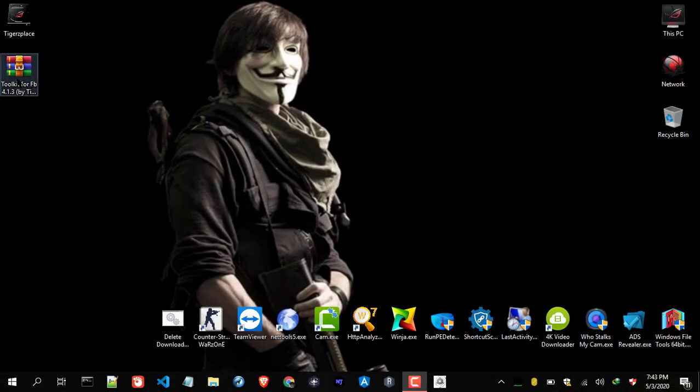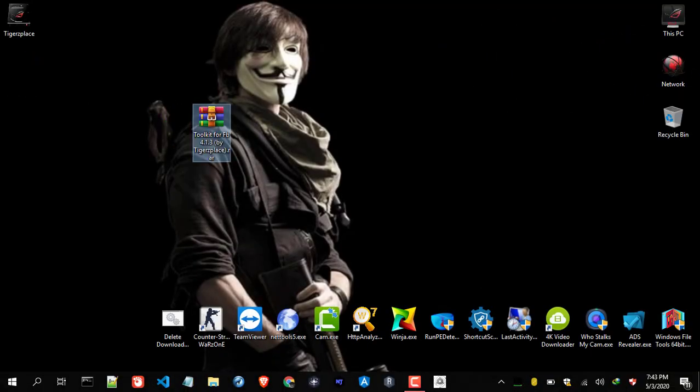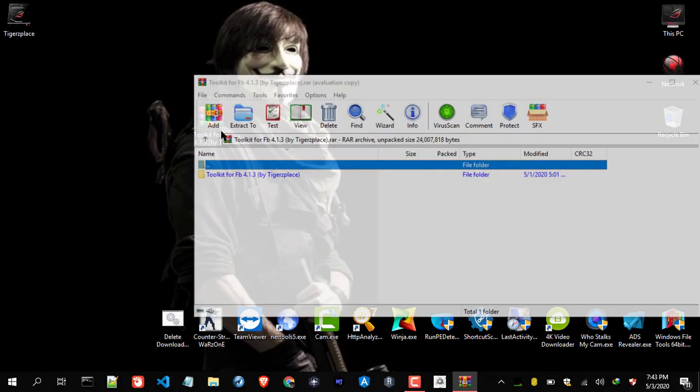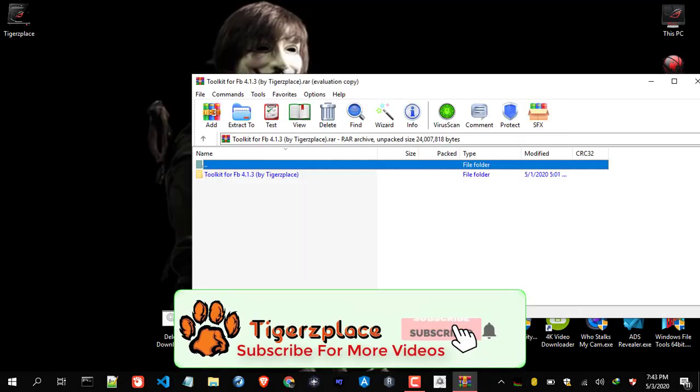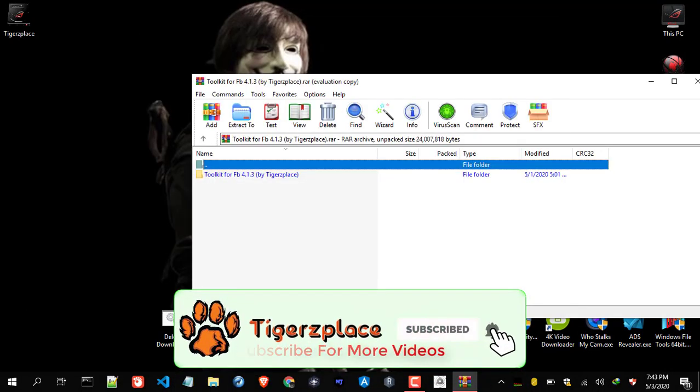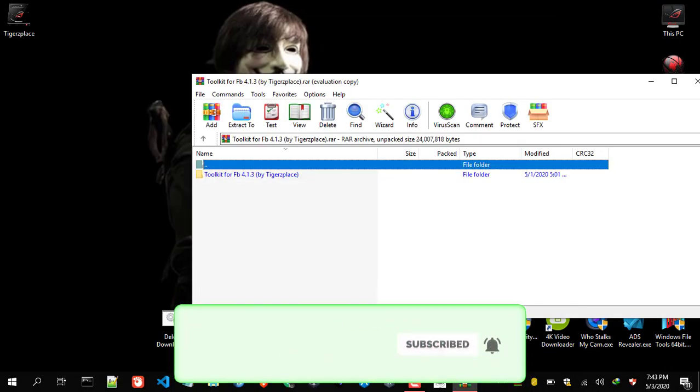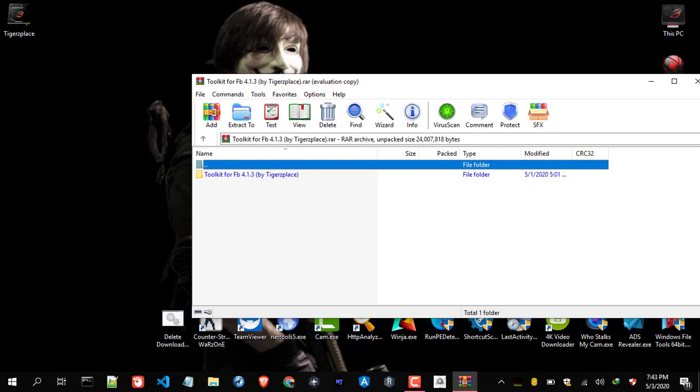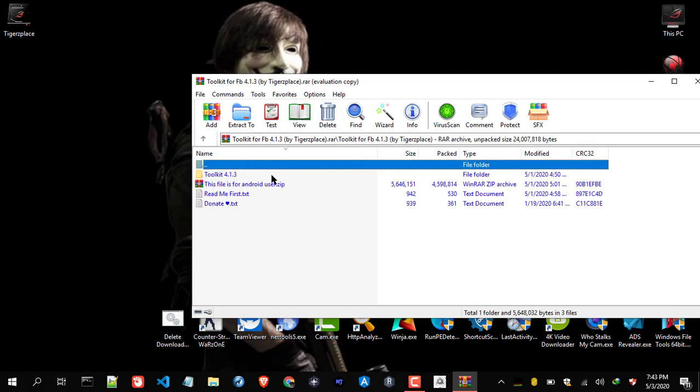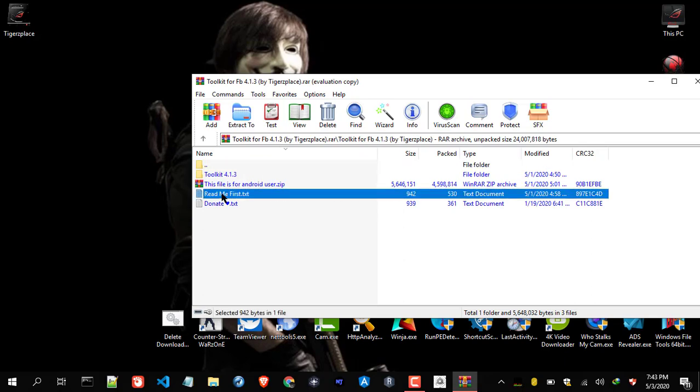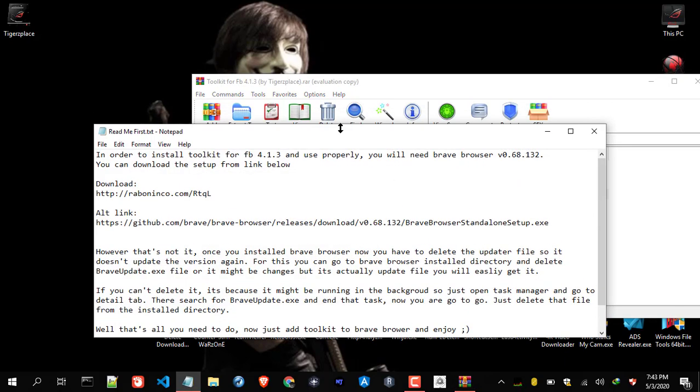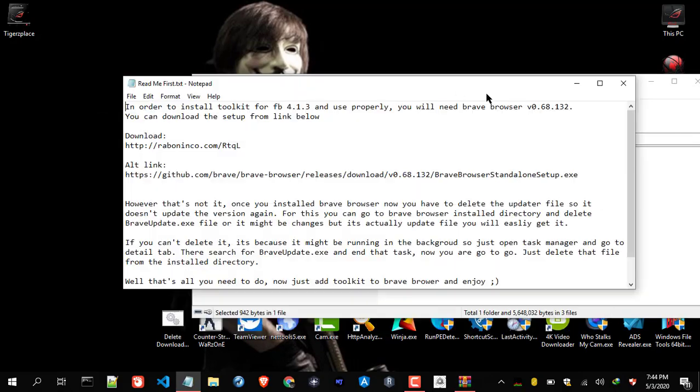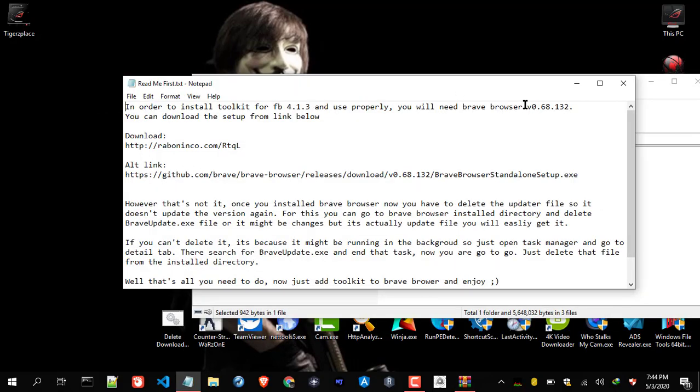First thing first, you will need to download this toolkit. I have updated the links on my blog post and in my previous videos, and you will also find links for this toolkit in the video description. Before installing the toolkit, you will need to install Brave browser. Many users will know that the toolkit works on Brave browser 0.68.132, this version to be specific.